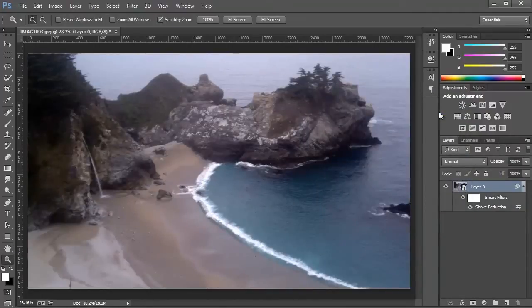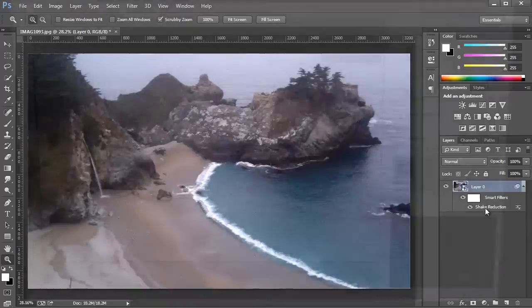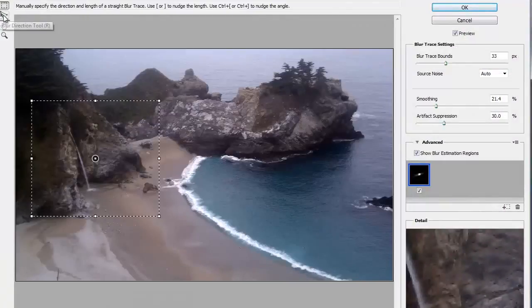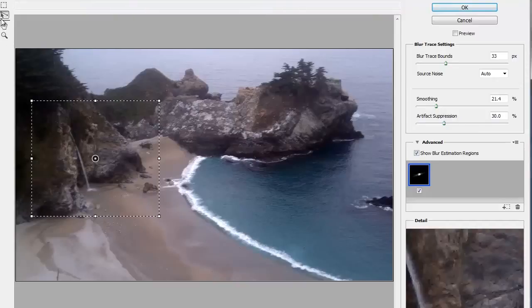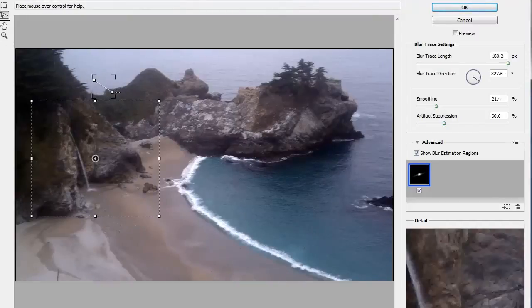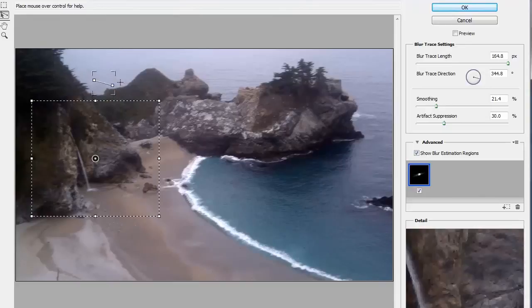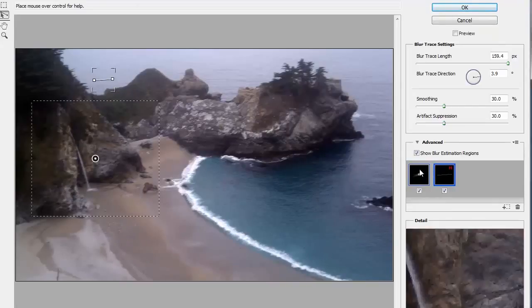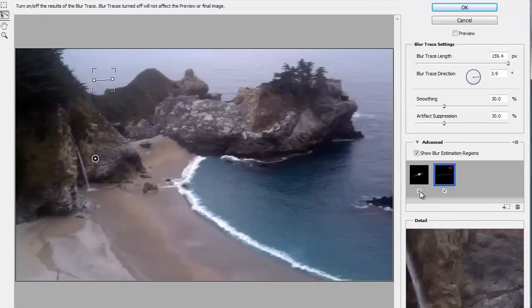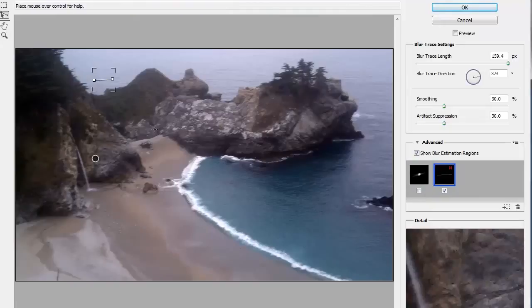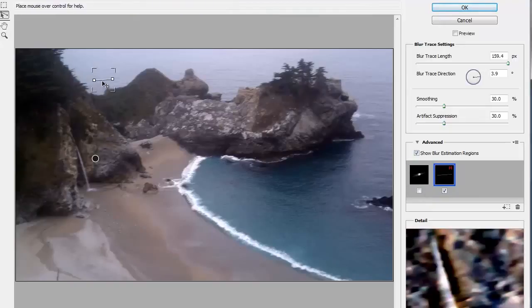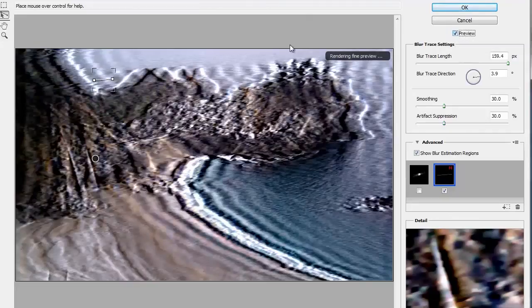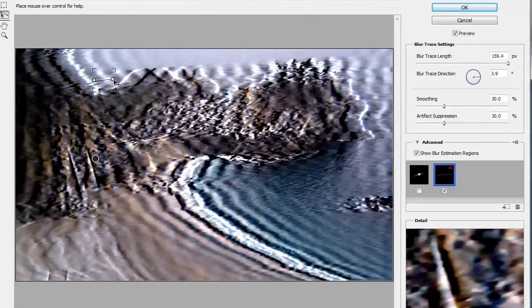One other thing I want to show you is with the Shake Reduction Tool, you can set the blur direction manually by using this tool. So you can just click and drag on this tool to set the angle of the blur trace direction. I find it a little hard to use. This Estimation Region is enabled, so I'm just going to uncheck it just so the only data that it's gathering is from this image here. I'm going to click on Preview or you can press P so we can see what that does.